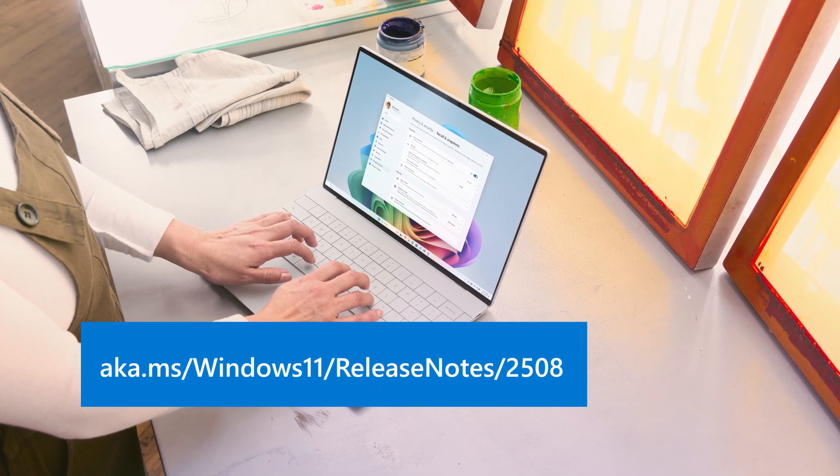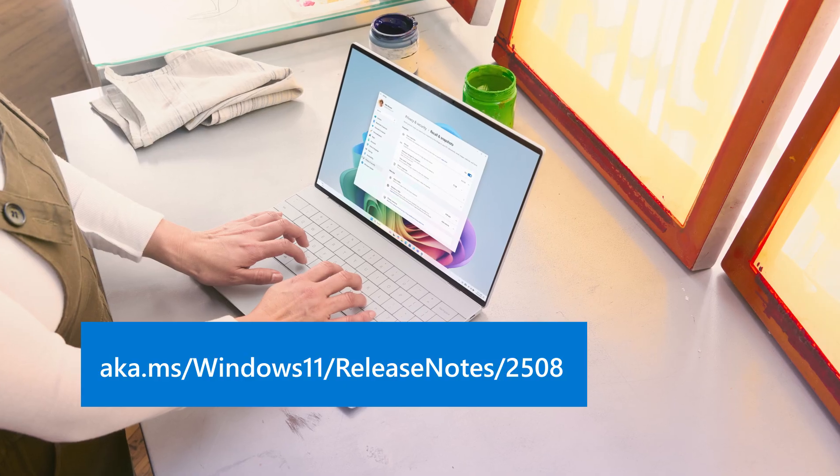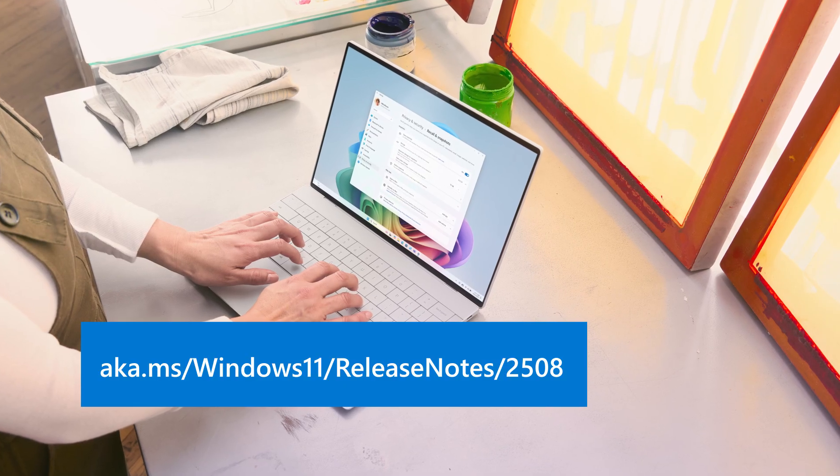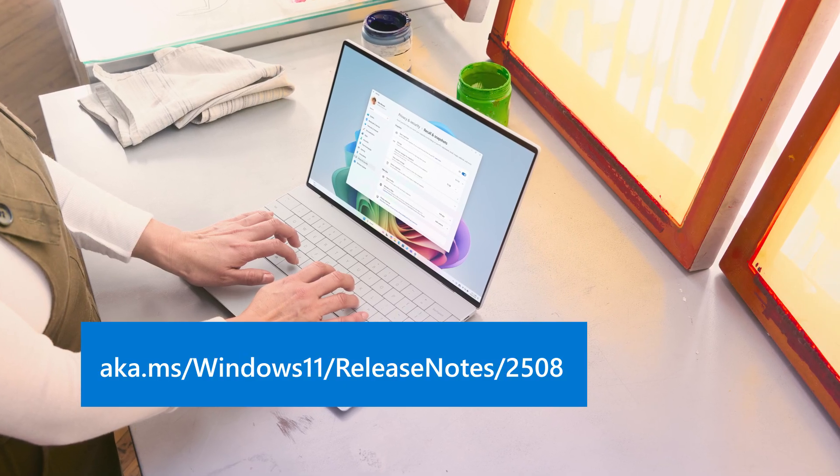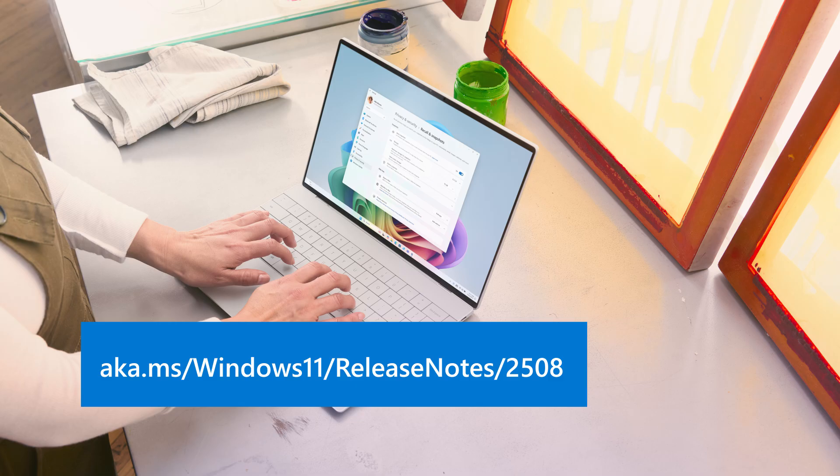For more highlights, improvements and fixes, visit aka.ms.windows11.releasenotes.2508.